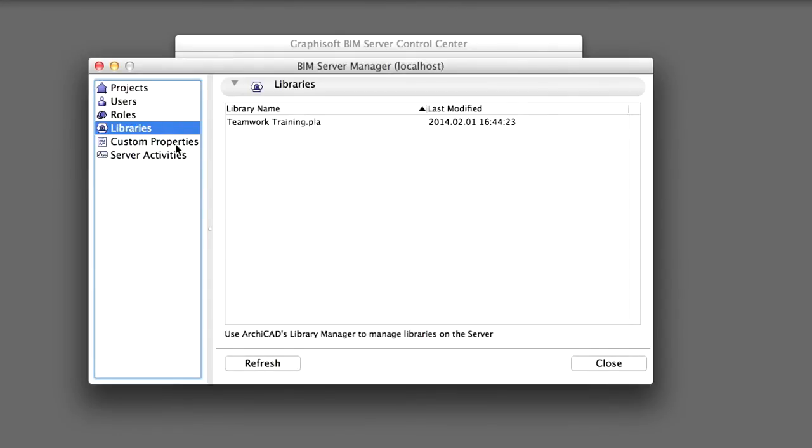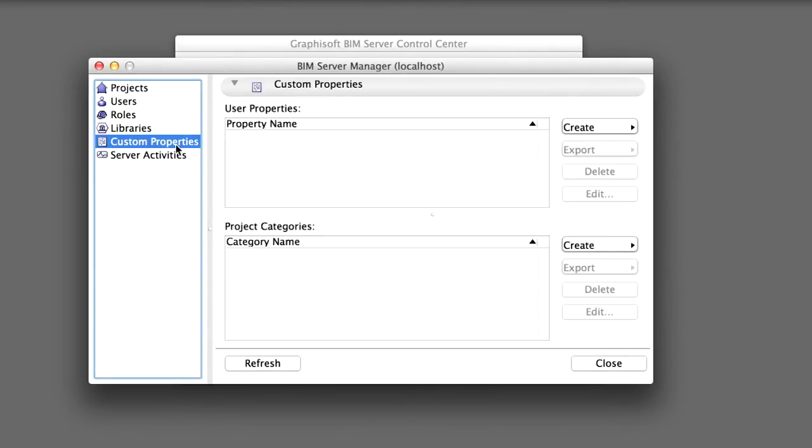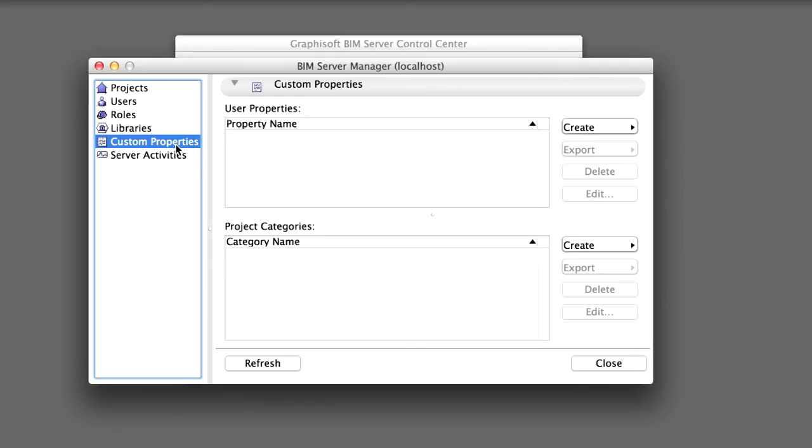Click the Custom Properties menu item on the left side of the BIM Server Manager to see which properties can be assigned to users and projects. In the User Properties panel, Server Administrators can define custom properties, such as Skype address or location. This can help identify users more easily in a large organization. Once a User Property is added, each user can fill out the required fields for themselves.